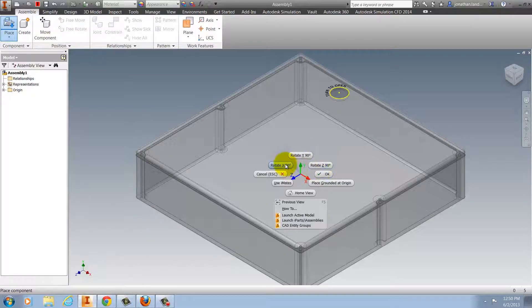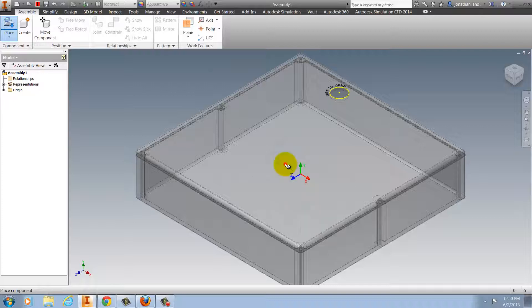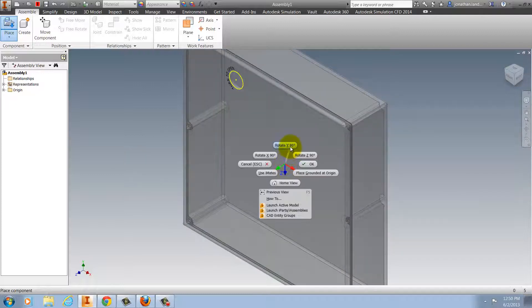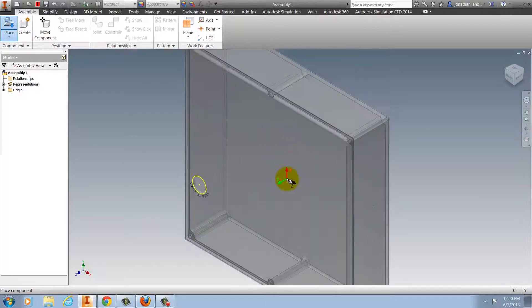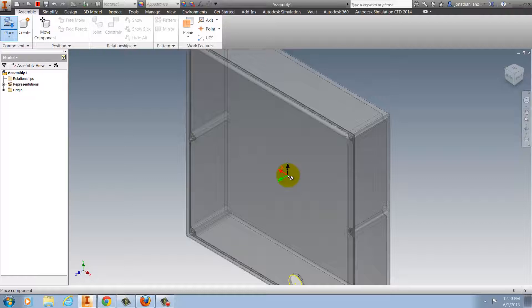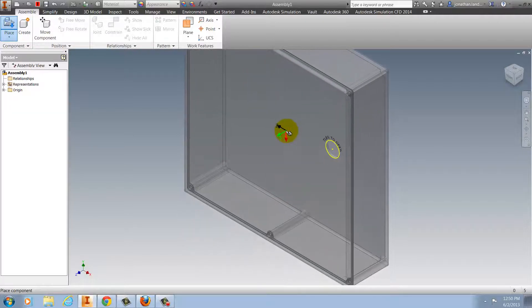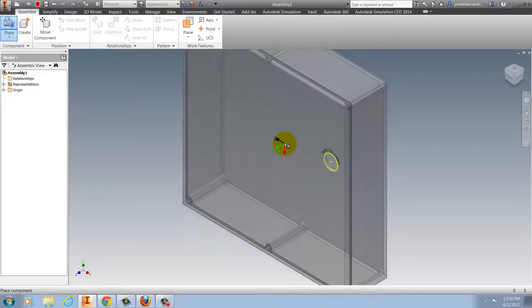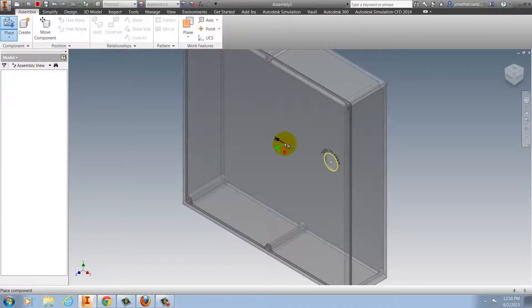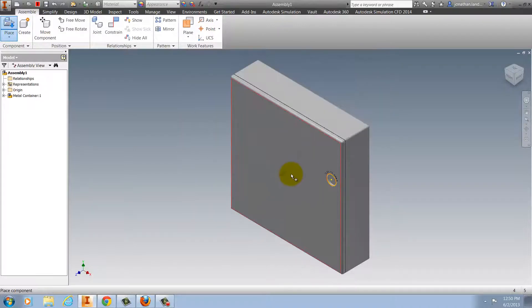So by selecting that, I can rotate around my different axes until I get the component placed where I want it to be.